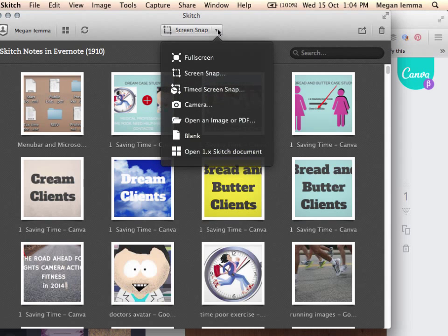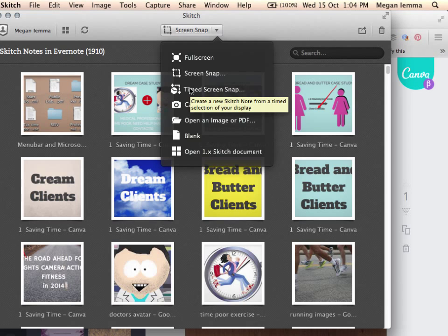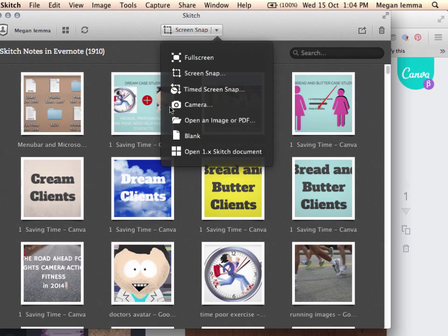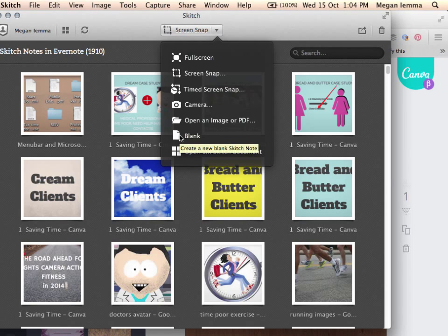You can see we have a full screen option, screen snap, time screen snap or a print screen. Choose your camera from your device or the desktop. Open an image or PDF or we start with a blank canvas. That's just a pure white page.